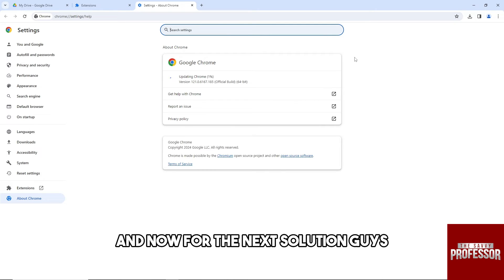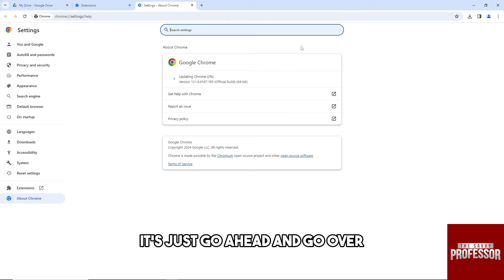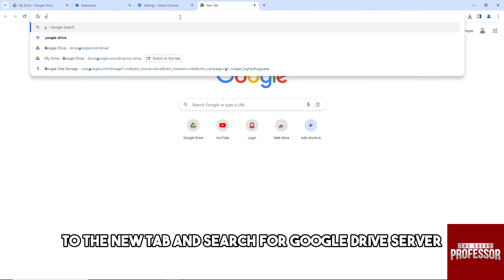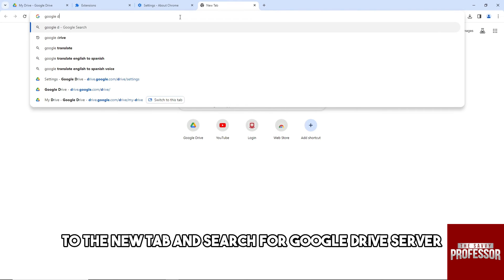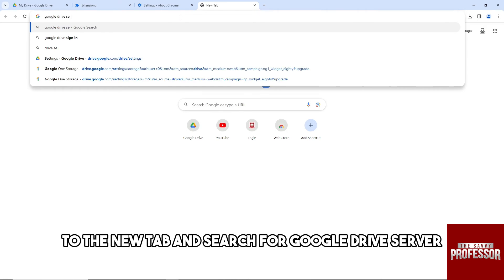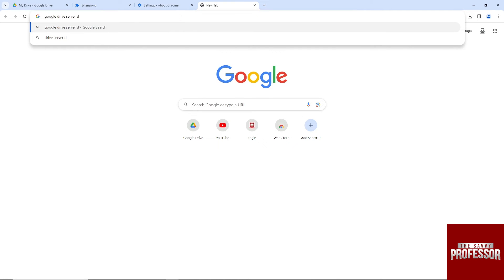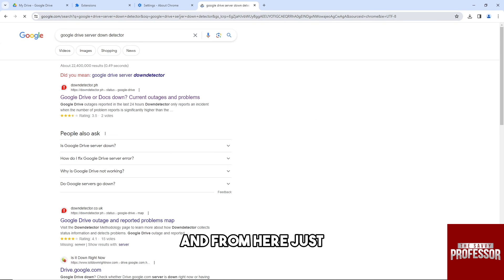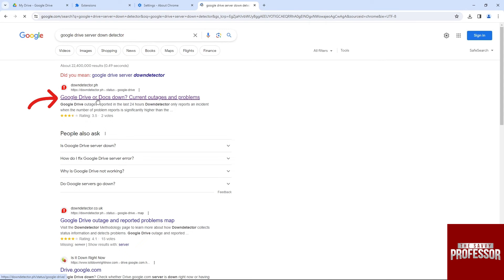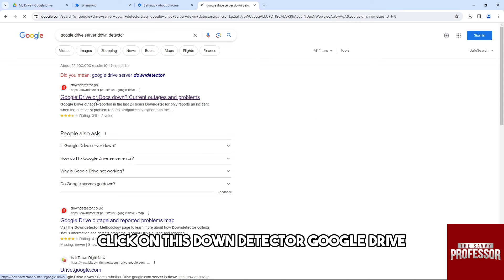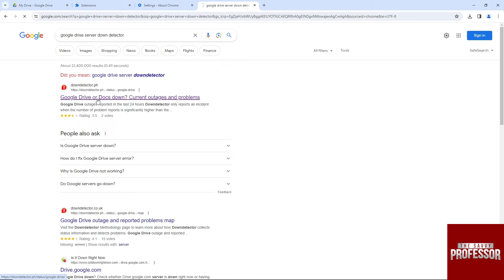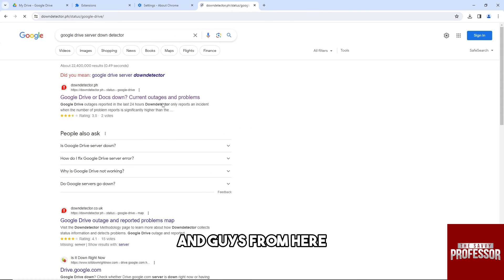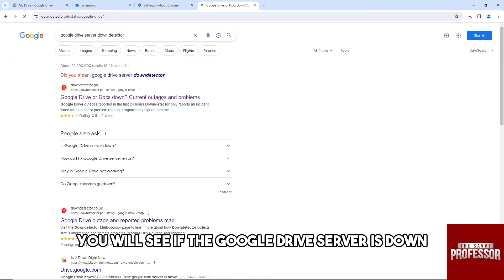Now for the next solution, go to a new tab and search for 'Google Drive server down detector.' From here, click on Down Detector Google Drive, and from here you will see if the Google Drive server is down.